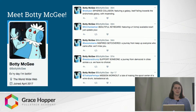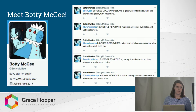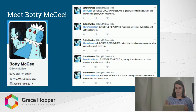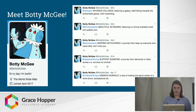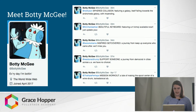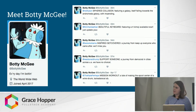This bot uses the Twitter NPM package, which helps us talk to the Twitter API with route language the way we do with Express. And then it uses the Markov NPM package to do the Markov chaining. Let's step through Body McGee's code.